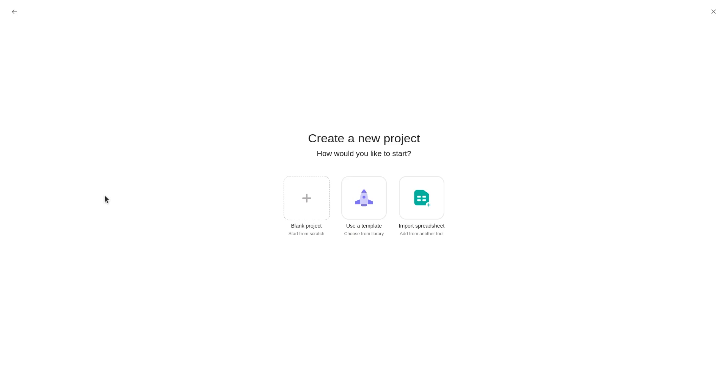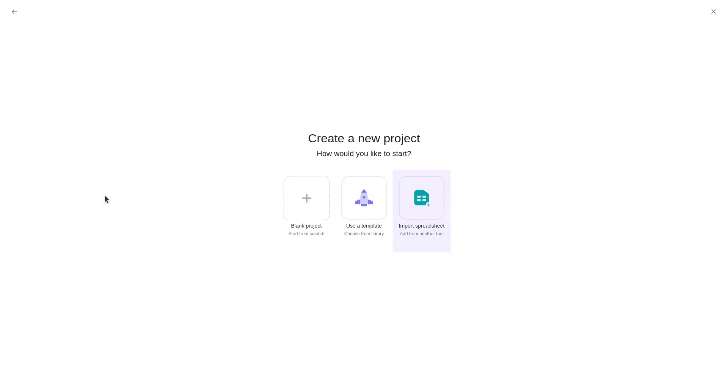From here, a new screen will present you with three options to create a project. You can choose from Blank Project, use a template, or import a spreadsheet.